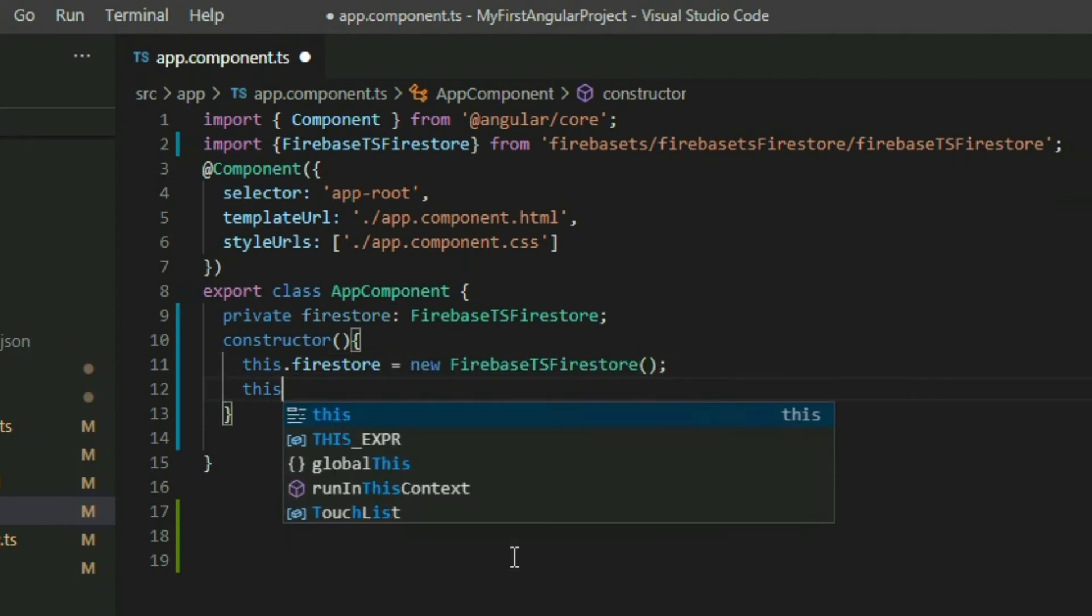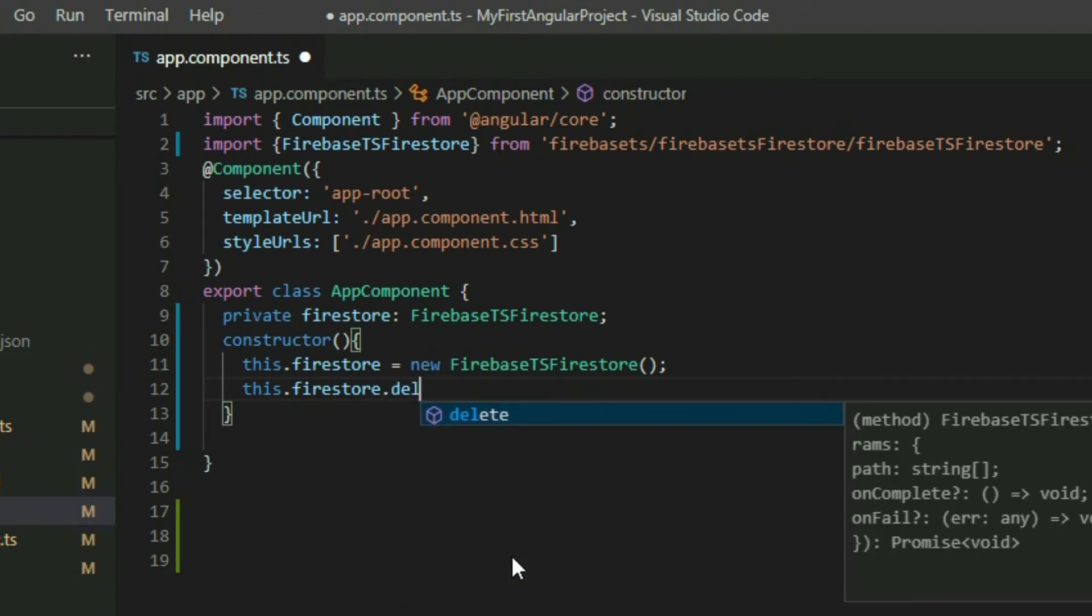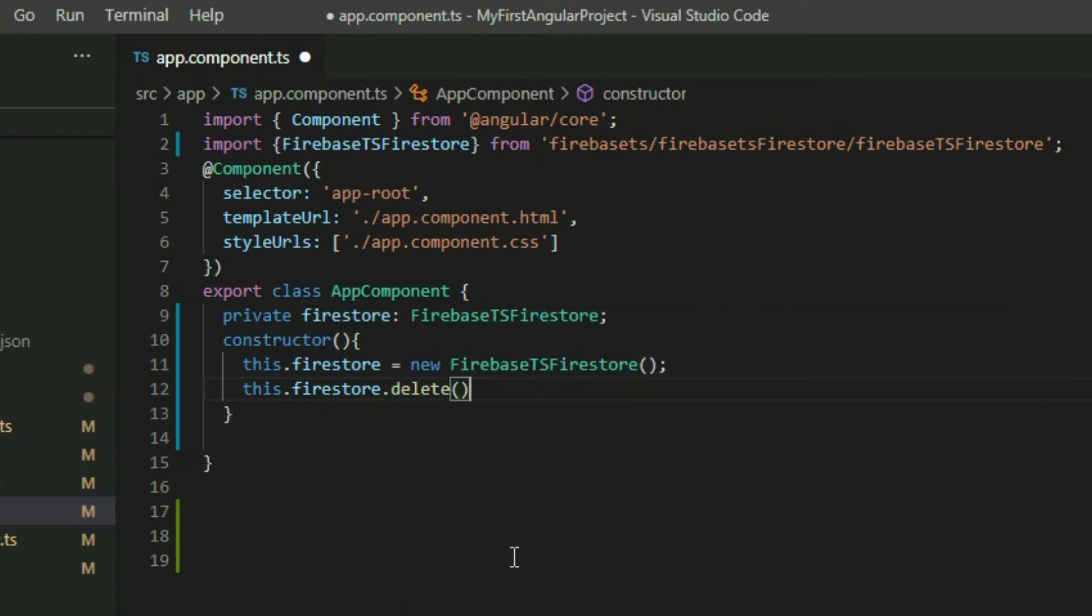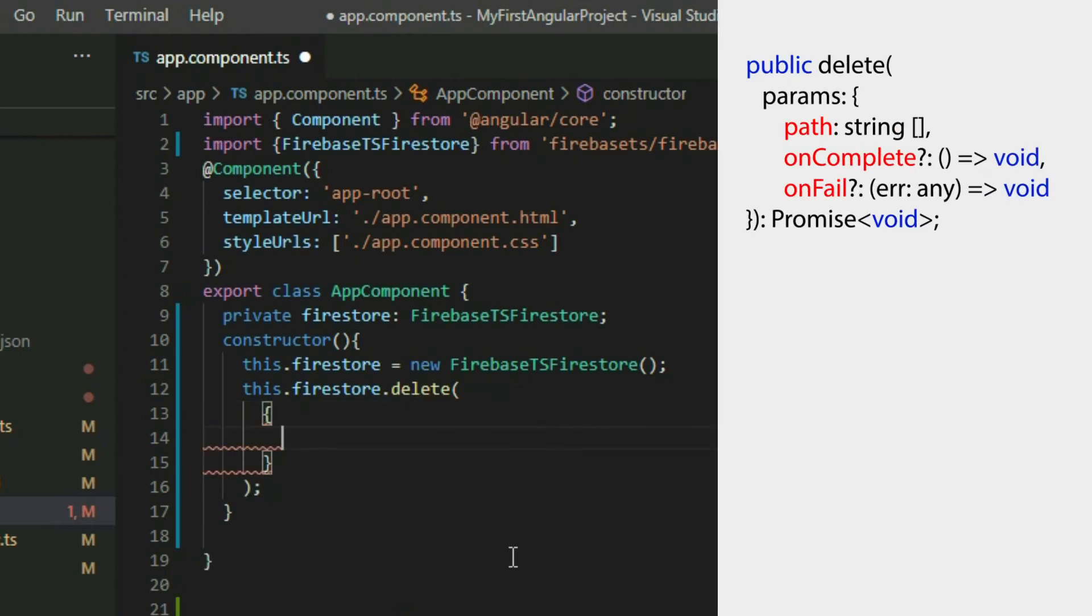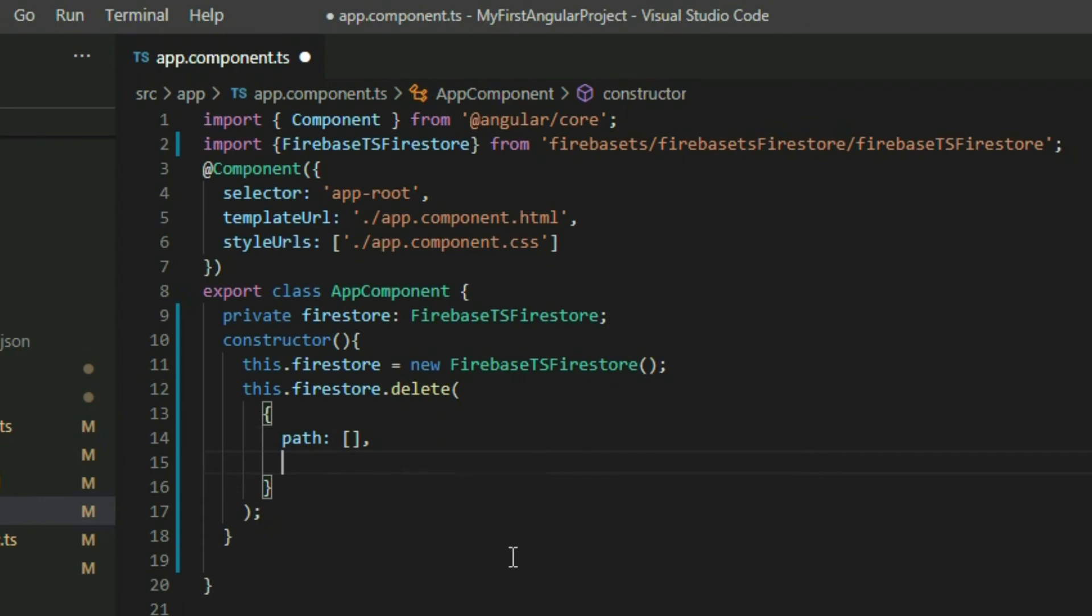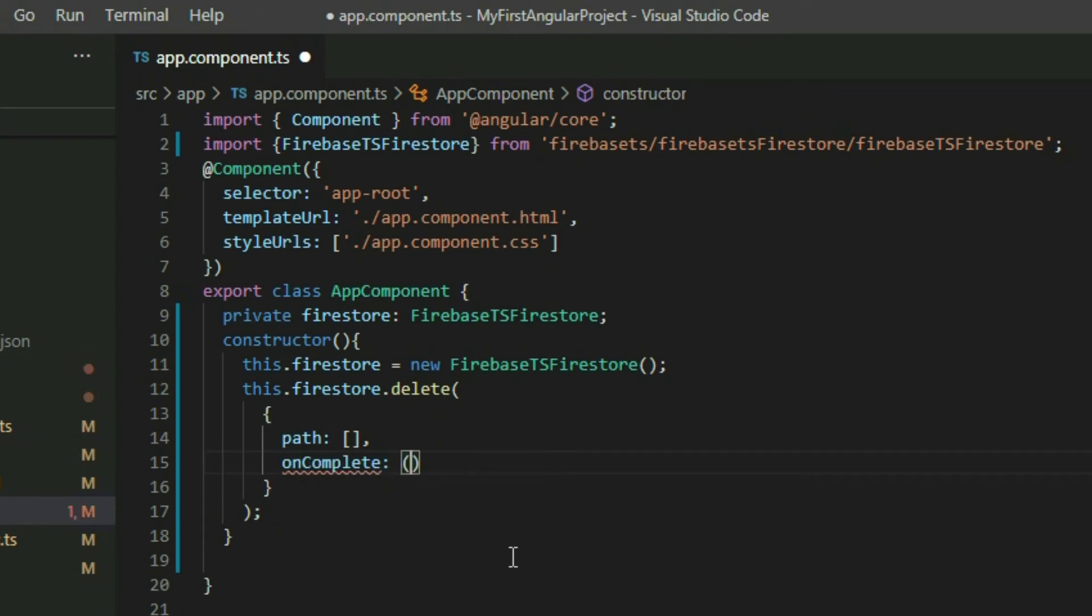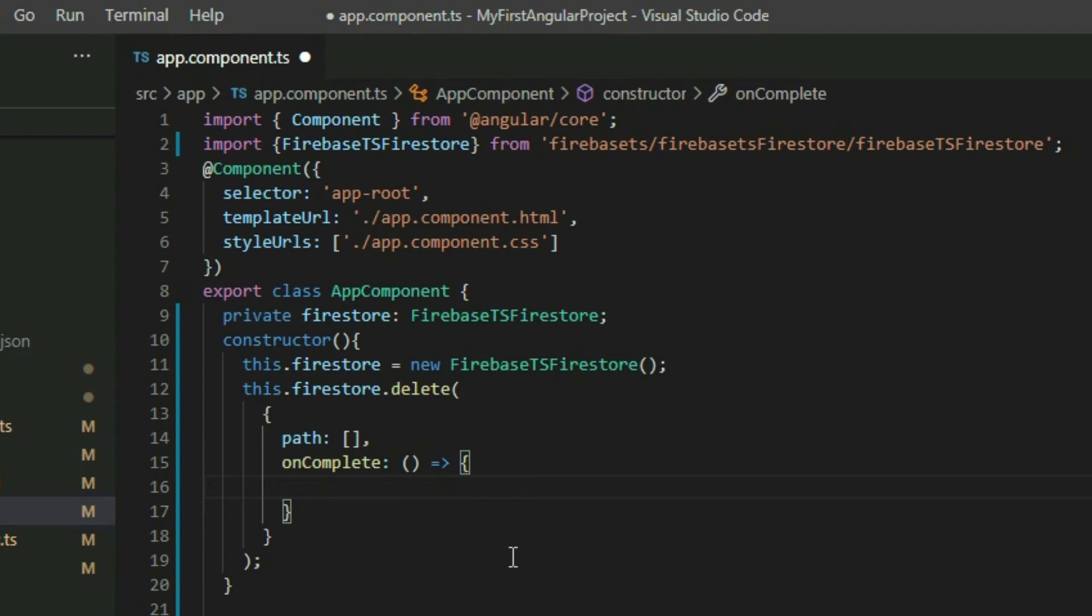The Firebase TS Firestore object contains a method called delete that we can use to delete our documents. It takes an object with up to three properties: Path, OnComplete, and OnFail.